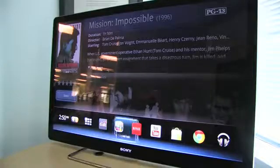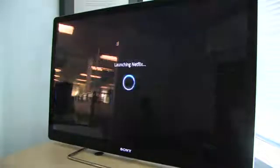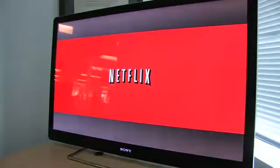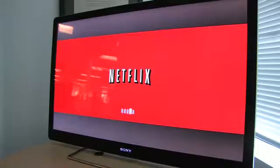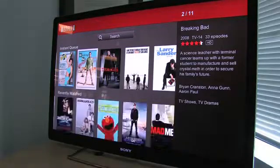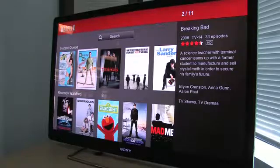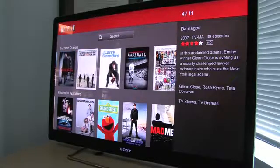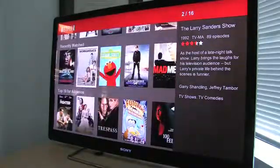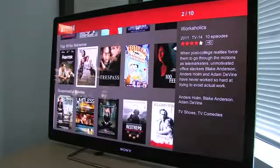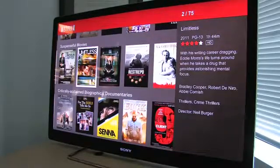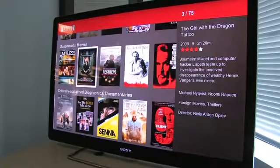The next application is Netflix — specifically optimized for Google TV, where you can access tens of thousands of movies and TV shows through Netflix. Here I have my instant queue of different movies I've put in that I want to watch, here are my recently watched films, and the rest of their collection is available here as well.